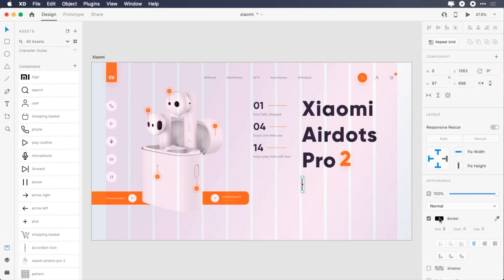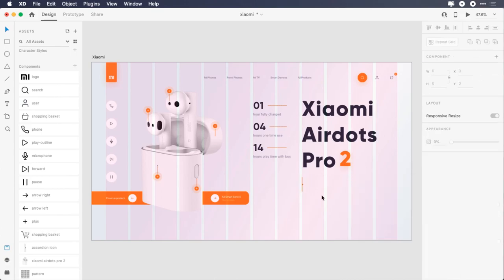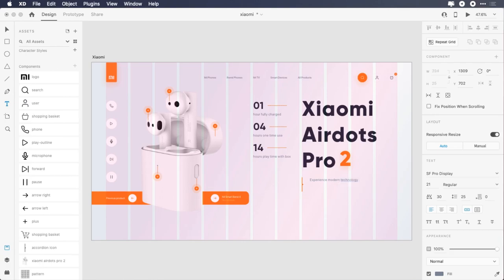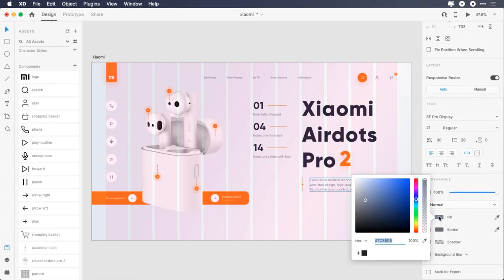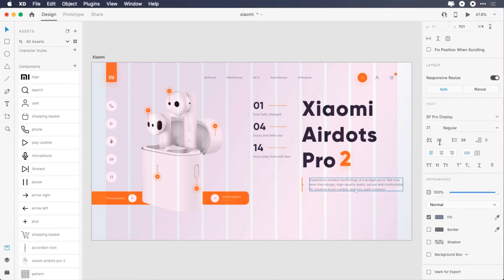Add the accordion icon, give it 25 pixels top margin, change its color to FF6B09. For the paragraph, type 'Experience modern technology at a budget price. Get truly wire-free design, high quality audio, secure and comfortable fit, intuitive touch control, auto on, auto connect.' Keep all the font properties but change the line height to 28, color to 7C8598, change character spacing back to 0, and give it 37 pixels left margin.